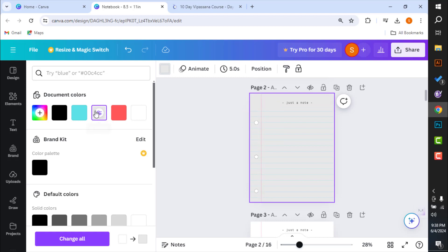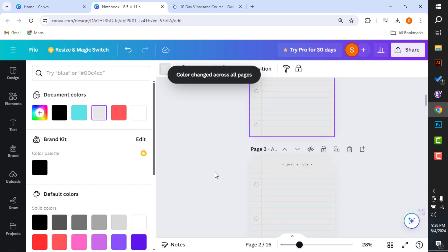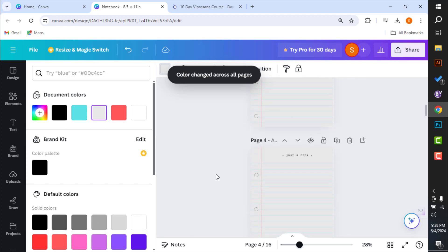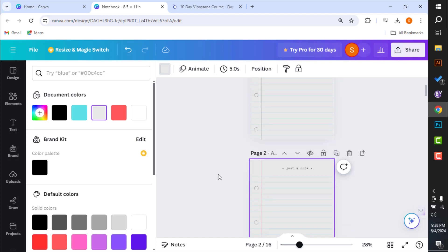Selected this same color in second page, and we can see this change all option. So if you select this change all option, then as you can see, the background color has been changed in all of the pages.